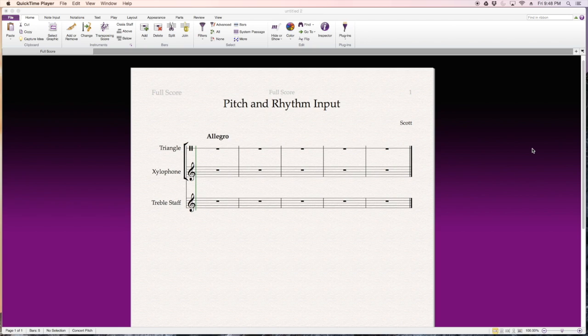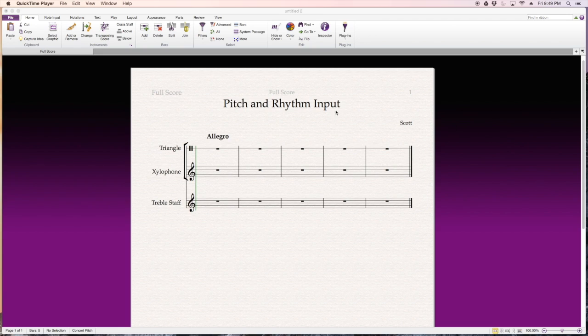Okay, in this video we're going to talk about the pitch and rhythm input. This score was set up from a blank template on the quick start menu. I decided to add triangle, xylophone and just a treble staff to start out.